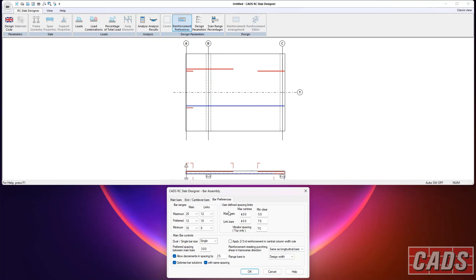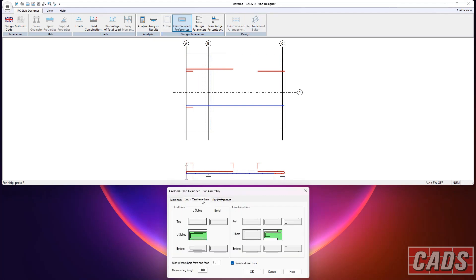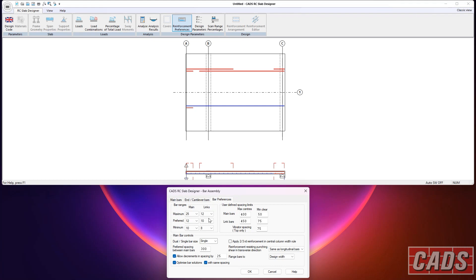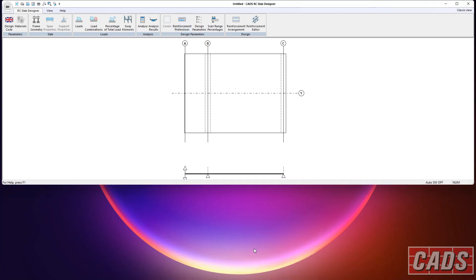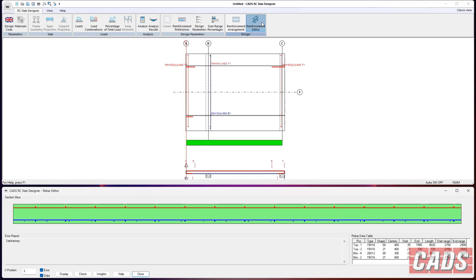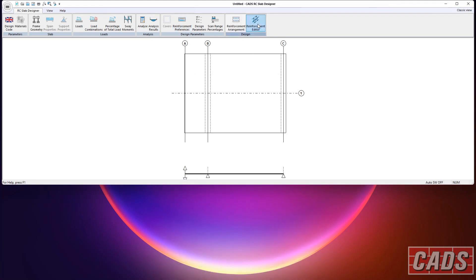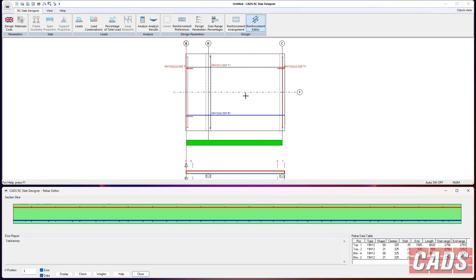So, again, if we go back into here and we don't like what we've got, we can still play with the bar arrangement. We could say, you know, don't play with anything. Just put in what I've got and hit it and see what happens here. And we've got 16s at 400. So it's really up to you whether you want the program to optimize it for you, or indeed, just put your own detail in and see how you get on. So you can see there, two different solutions. Just clicking two different buttons. Okay. That's the one-way spanning slab option.